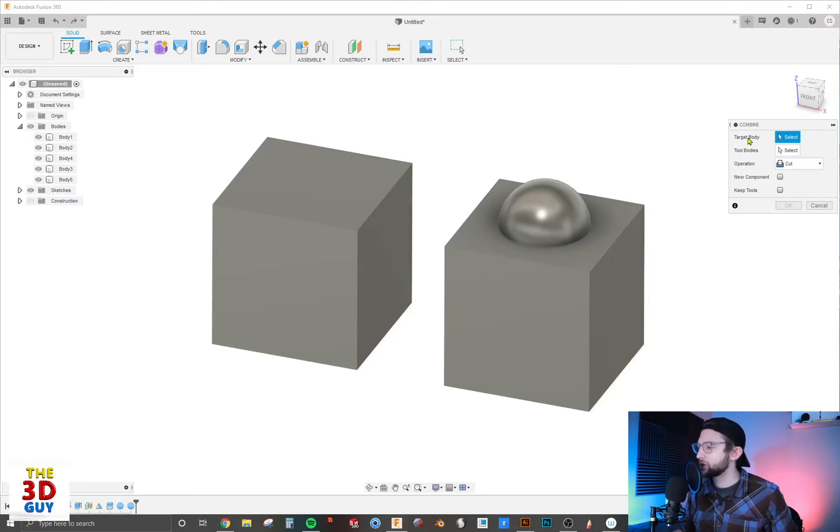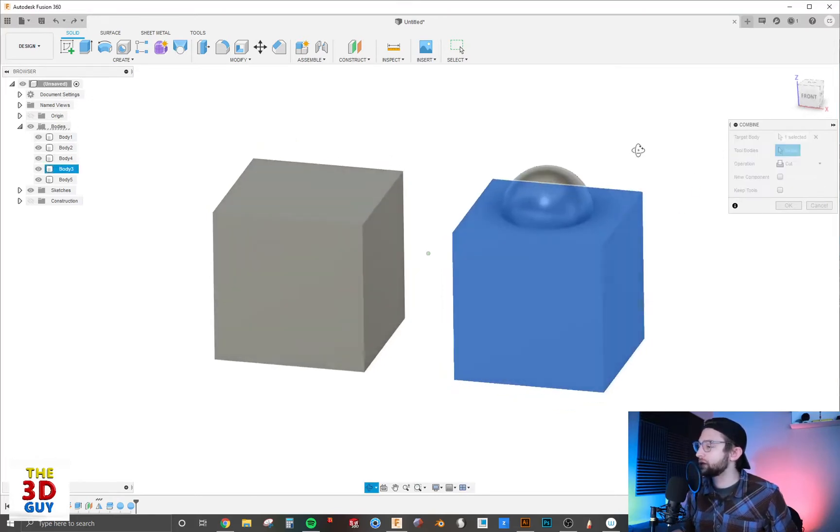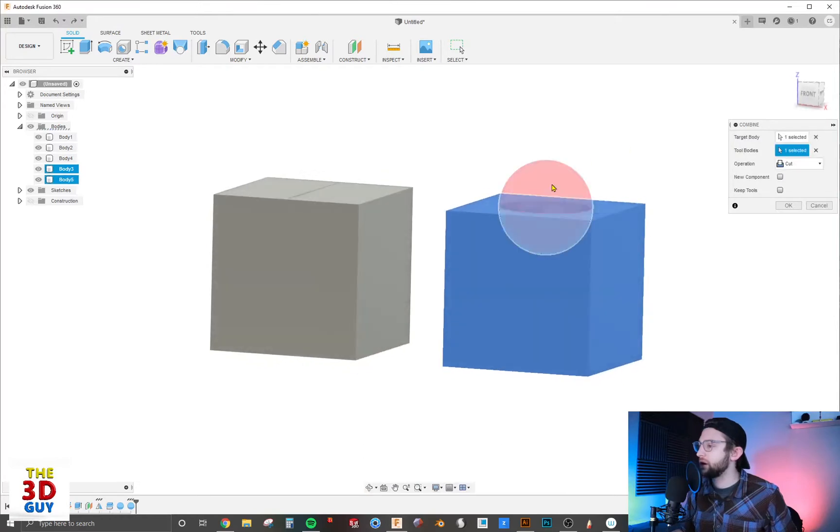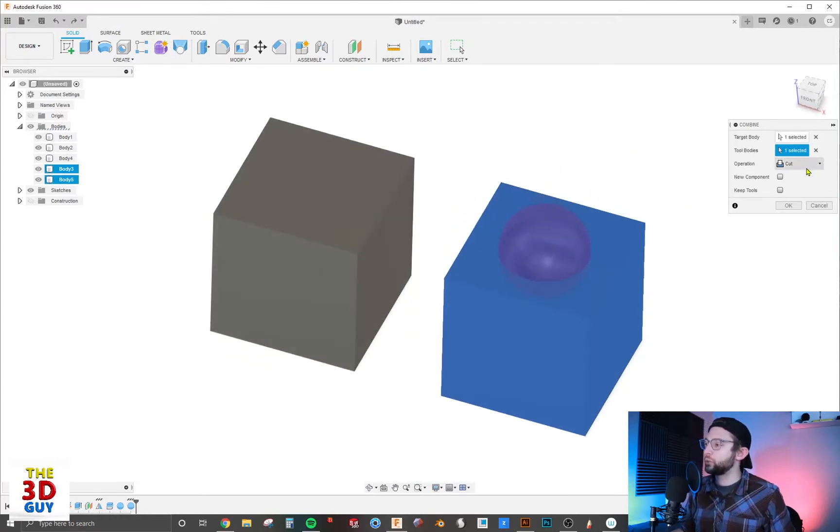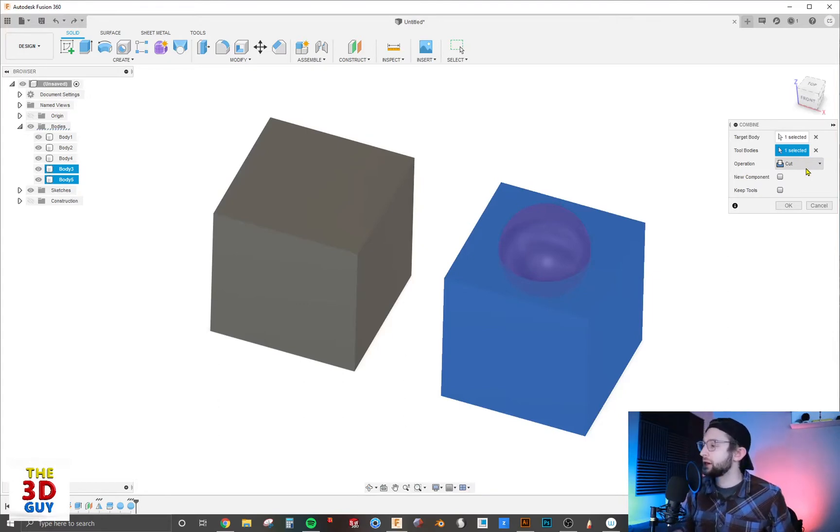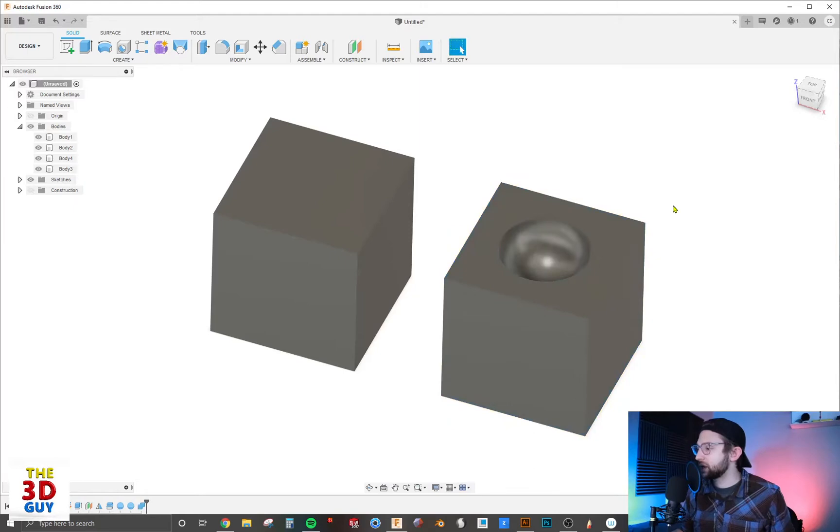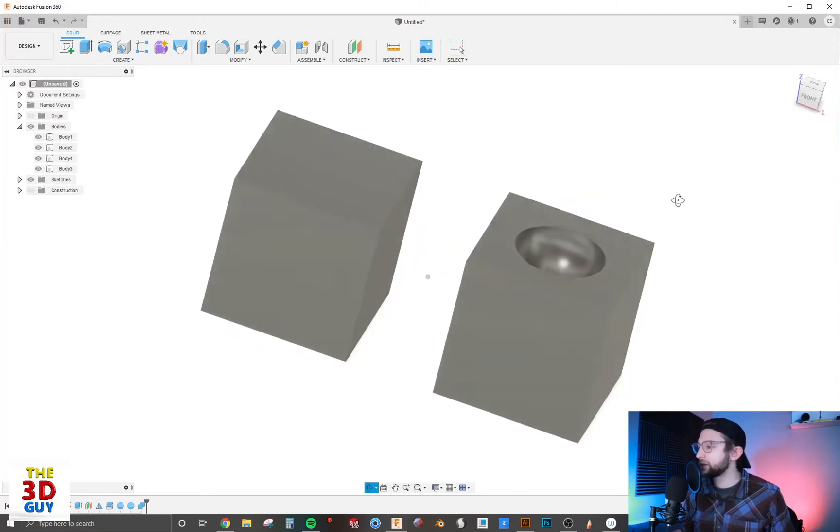For tool bodies, let's select this sphere right here. You can see it's immediately assuming we're wanting to cut, just because of the overlap between those two bodies. Let's click OK and see what it does - you can see it's created a little bowl inside our cube.